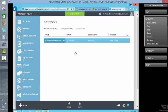So that is the creation of a virtual network within Microsoft Azure that we would then attach a virtual machine to as and when we create it.